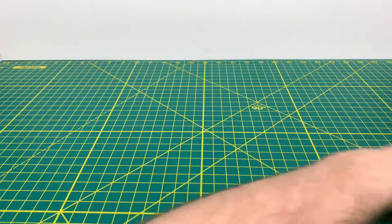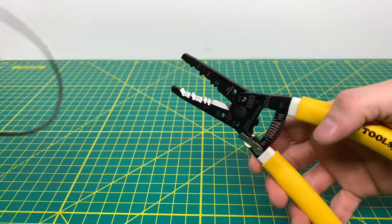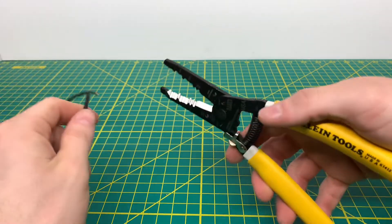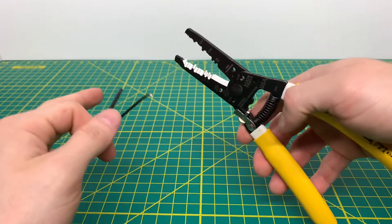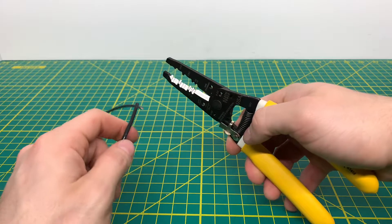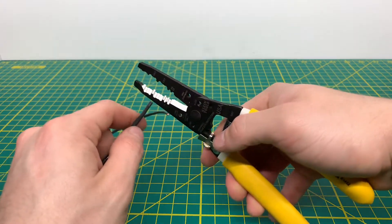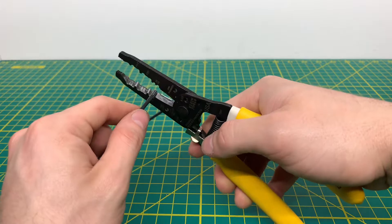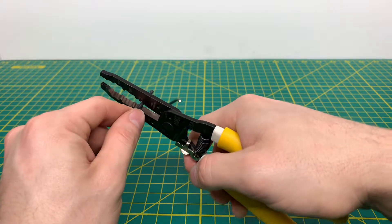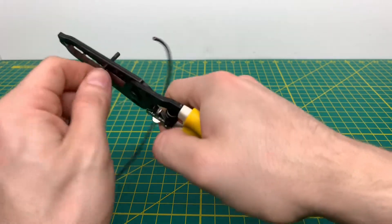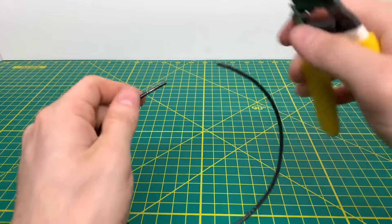But like I said earlier, you can also strip some 16-gauge and some 14-gauge stranded wire. I currently don't have any 16-gauge stranded wire. That's not something I currently run into. But I do have some 14-gauge stranded wire. So you just line it up with the 14-gauge hole, press down a little bit, and then pull off your insulation.